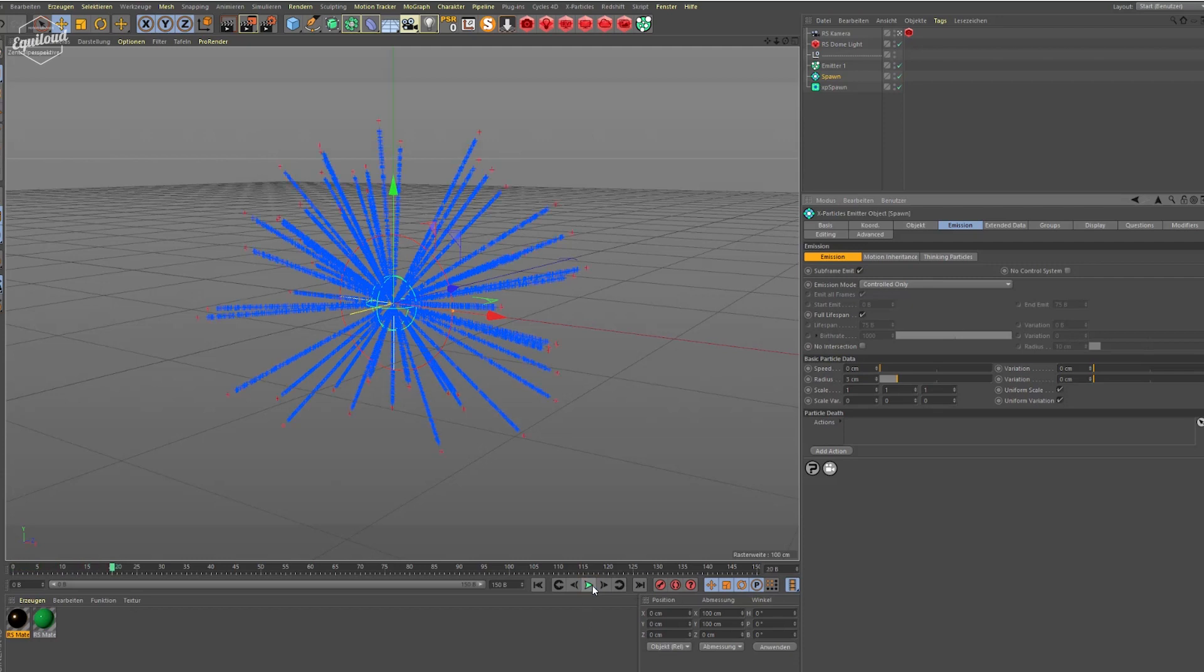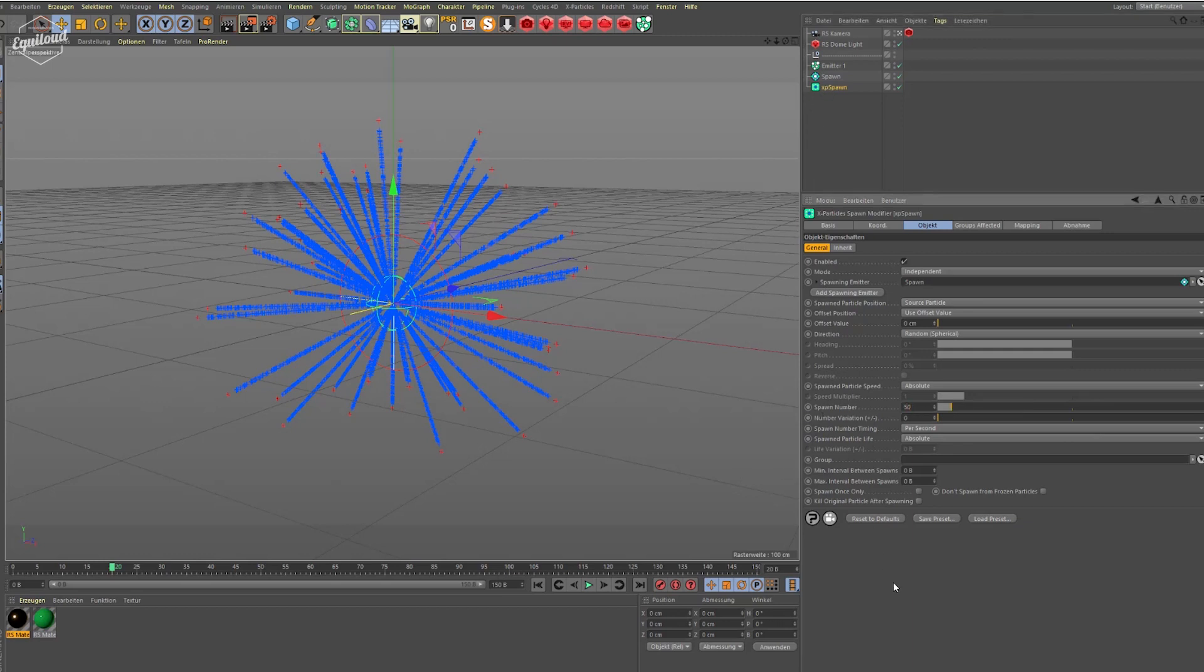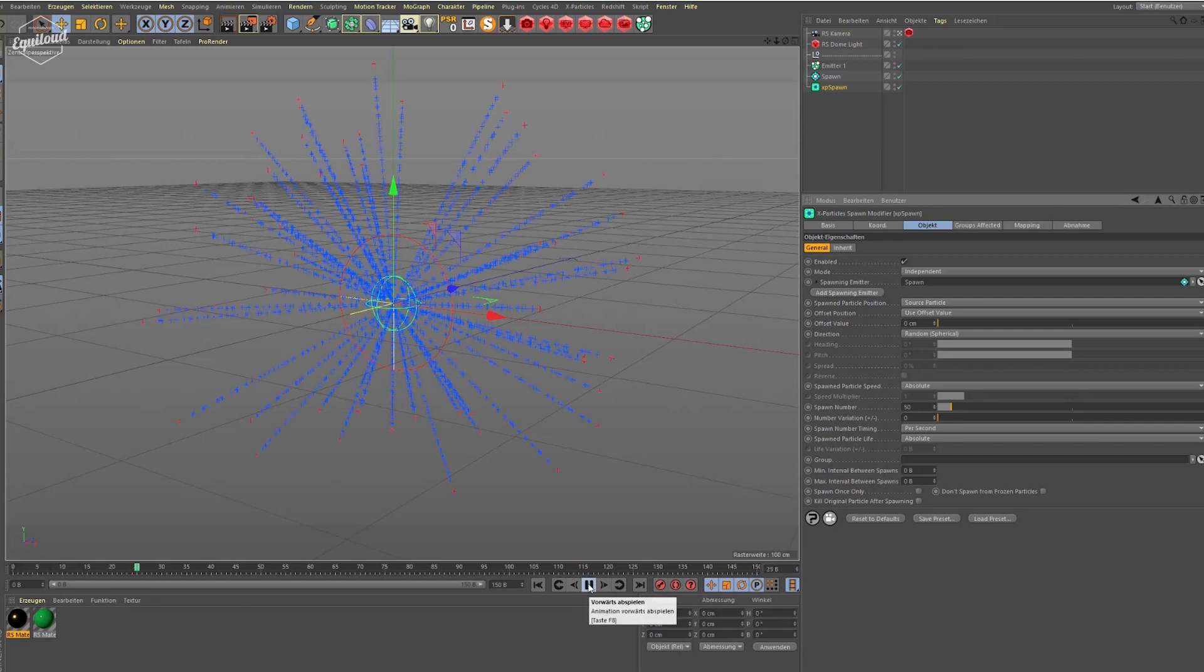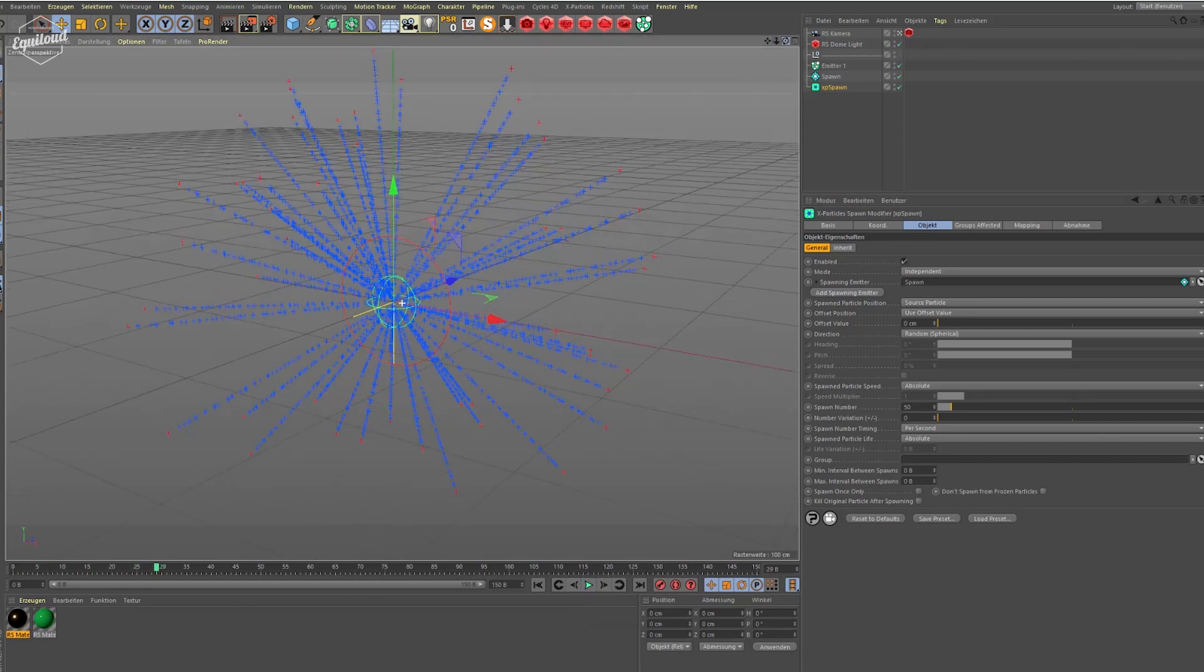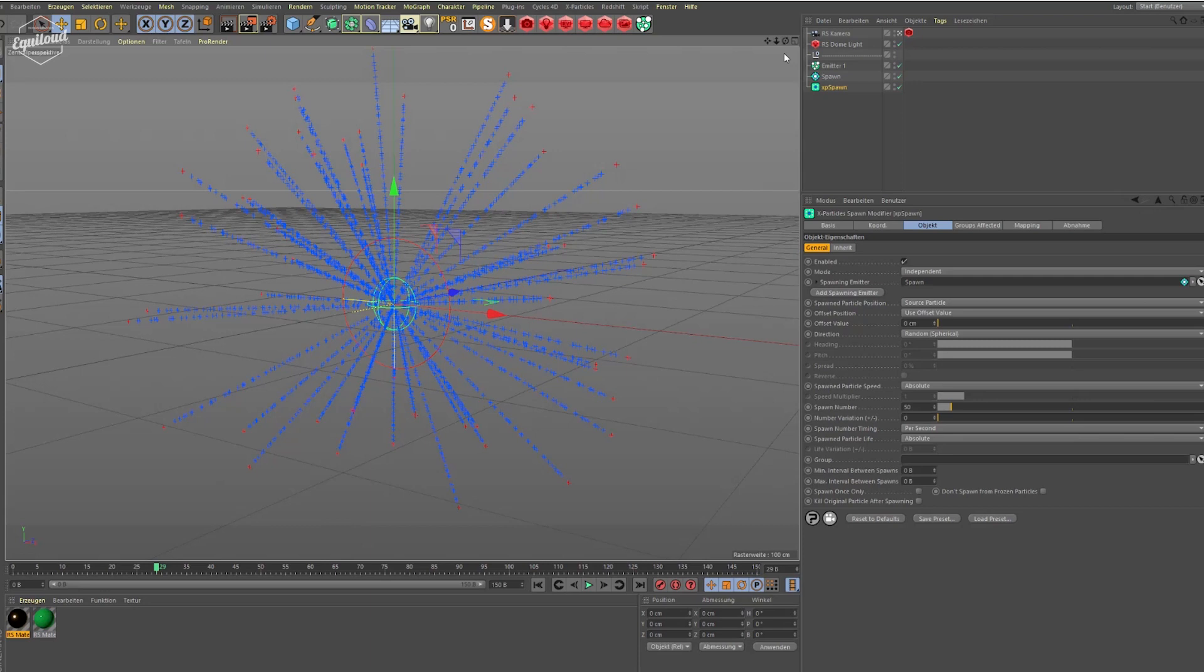It's looking like this. And now we bring down the number of spawn particles. So in the spawn modifier you go down to spawn number and set it to 50 as well. Let's play it back. So you have something like this. That's not too bad.